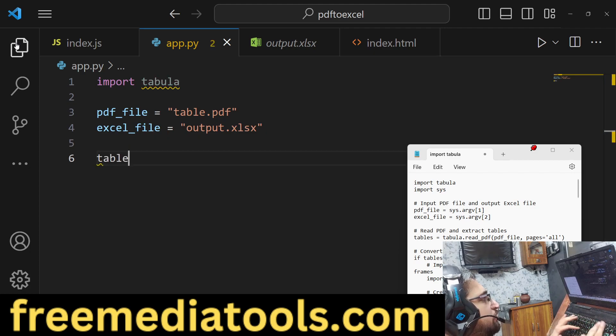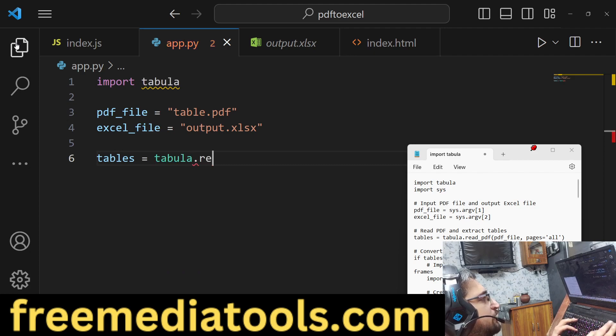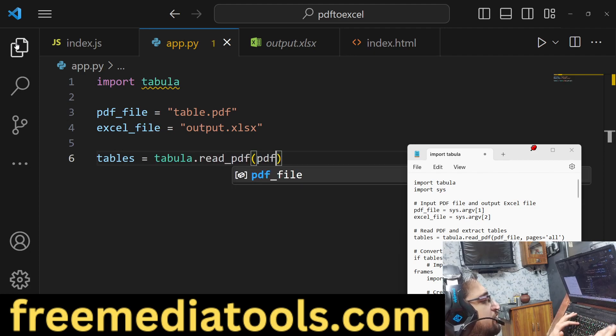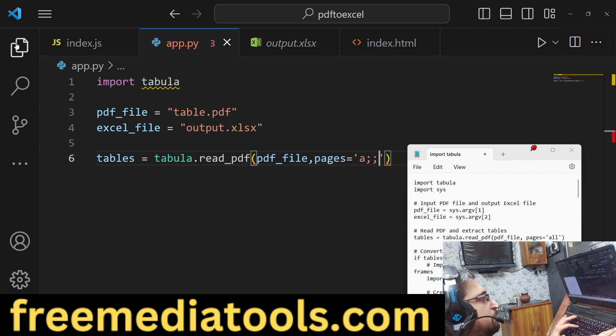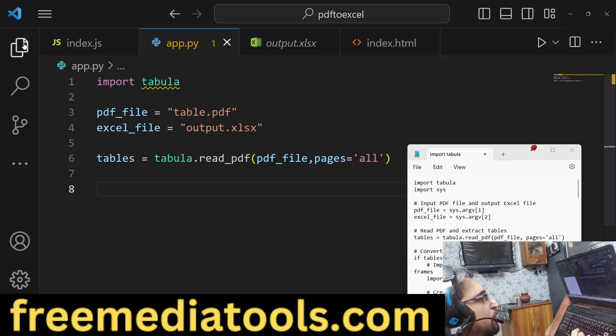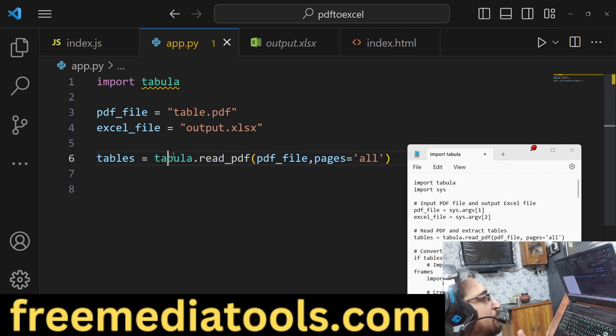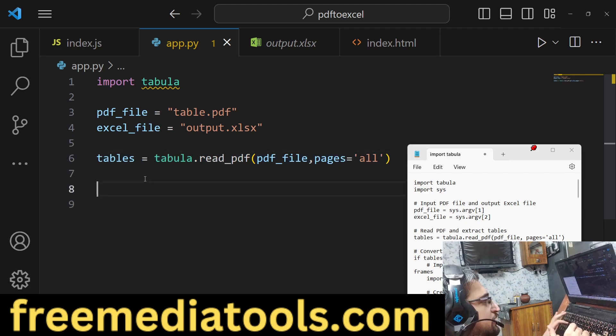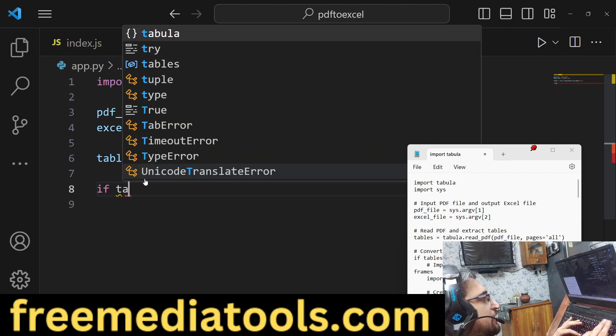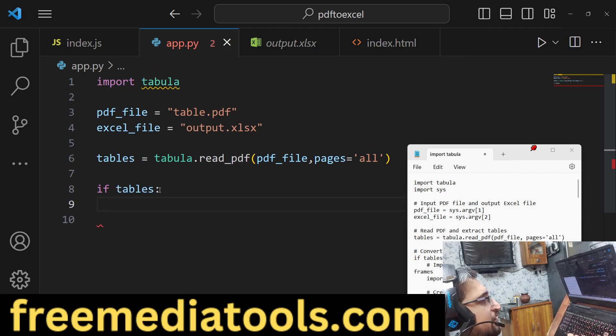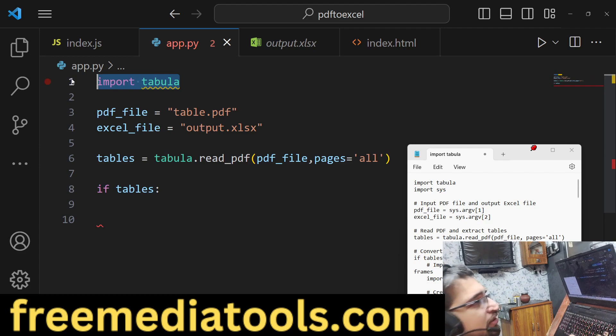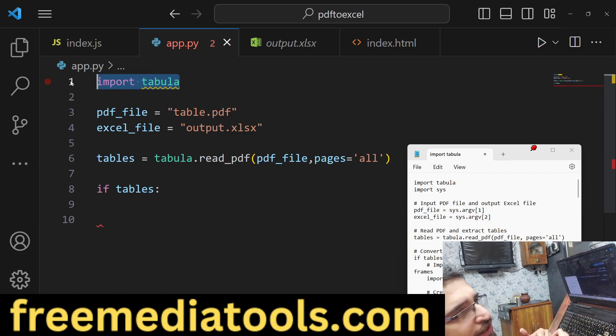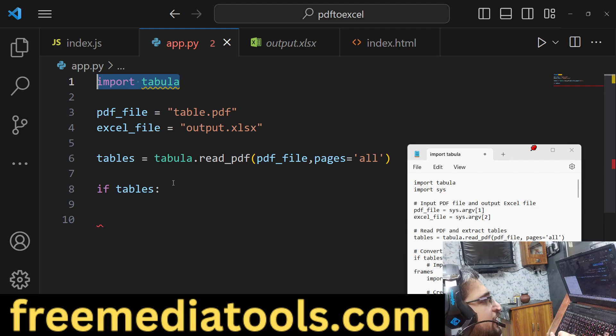Now we will use tabula - it contains a read_pdf method which actually reads your PDF file. There is a second attribute which is pages, so when you provide 'all' here, it will read all the pages in the PDF document using tabula.read_pdf method. If tables - this if condition basically checks, it scans the entire PDF document and if any tables are present, this will evaluate to true.